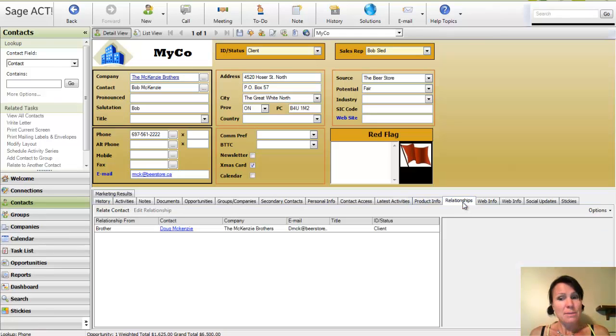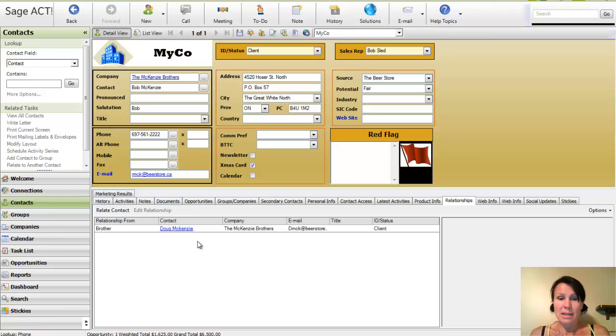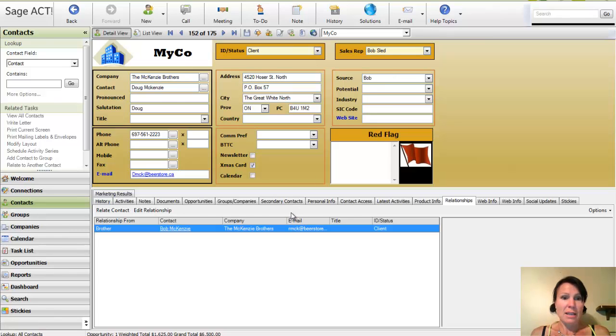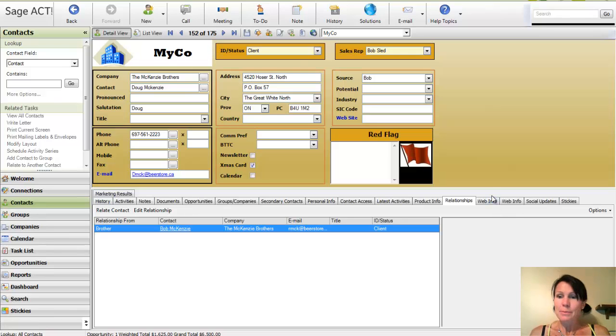I'm going to skip over a few over here. Relationships is a good one. That's a new one in ACT. So he's related to Doug McKenzie, who is his brother. So I can actually click on this link and it'll take me straight to Doug's contact record, which is kind of cool.